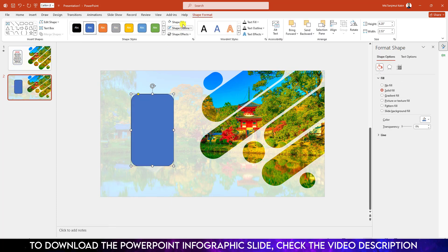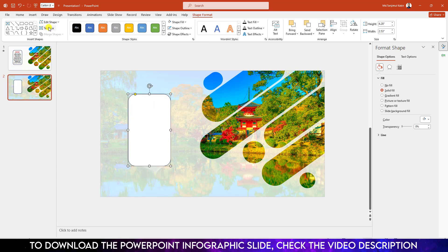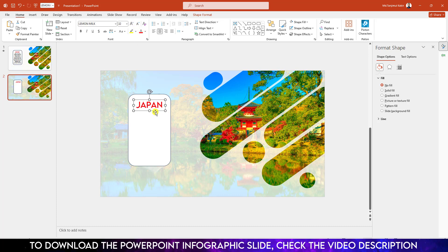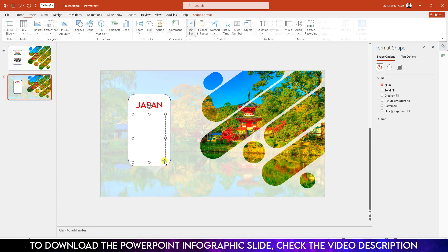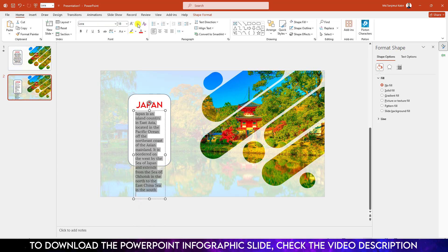Now go to Insert, go to Shape, pick a rounded corner rectangle shape and drag it over here. Go to Shape Fill, make it white fill color and insert some text — 'Japan'. Keep it middle, change the font, change the font color, increase the font size and place it here. Go to Insert Shape, pick a text box and drag it over here. Place some text, change the font size, make it center.